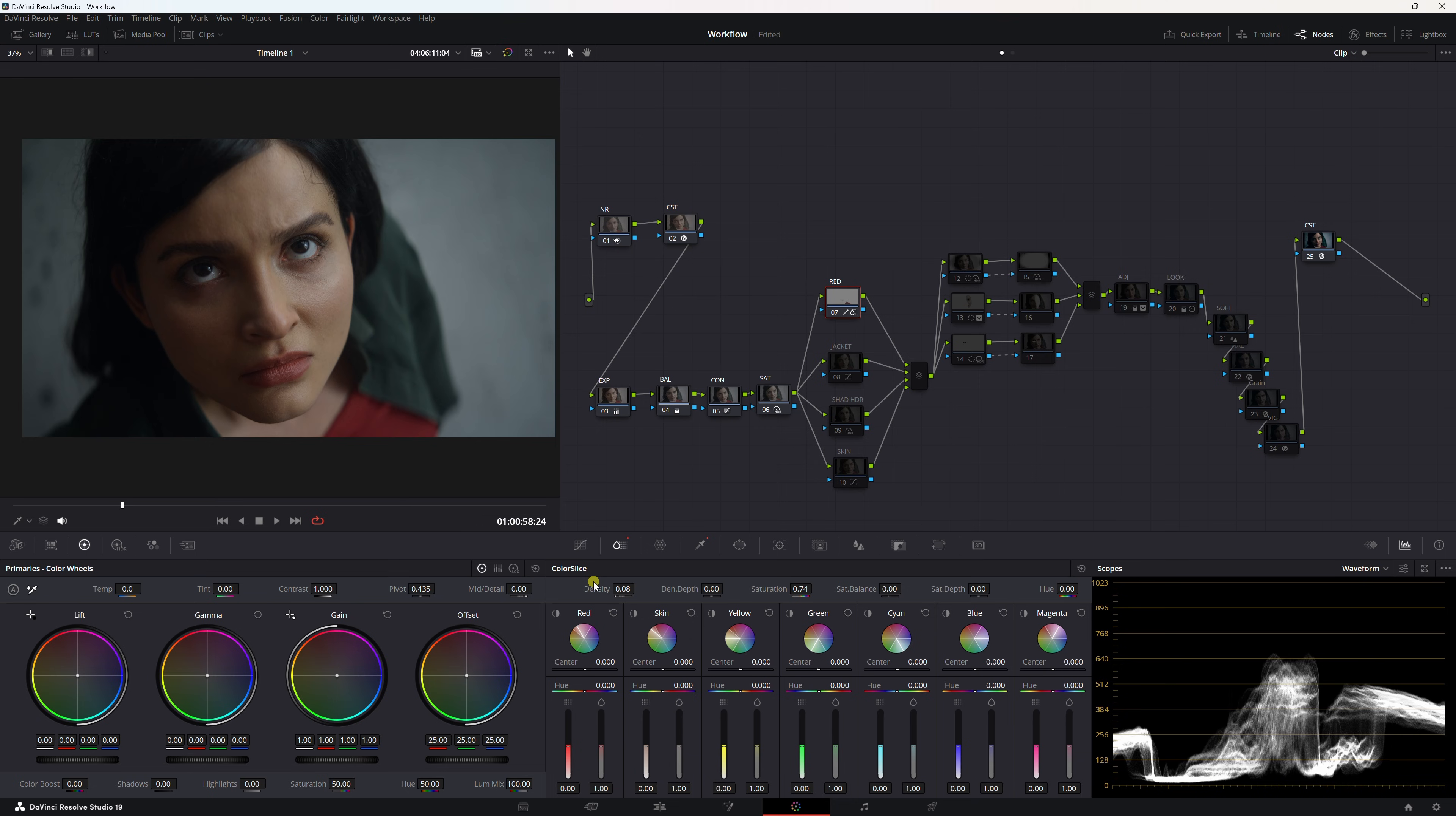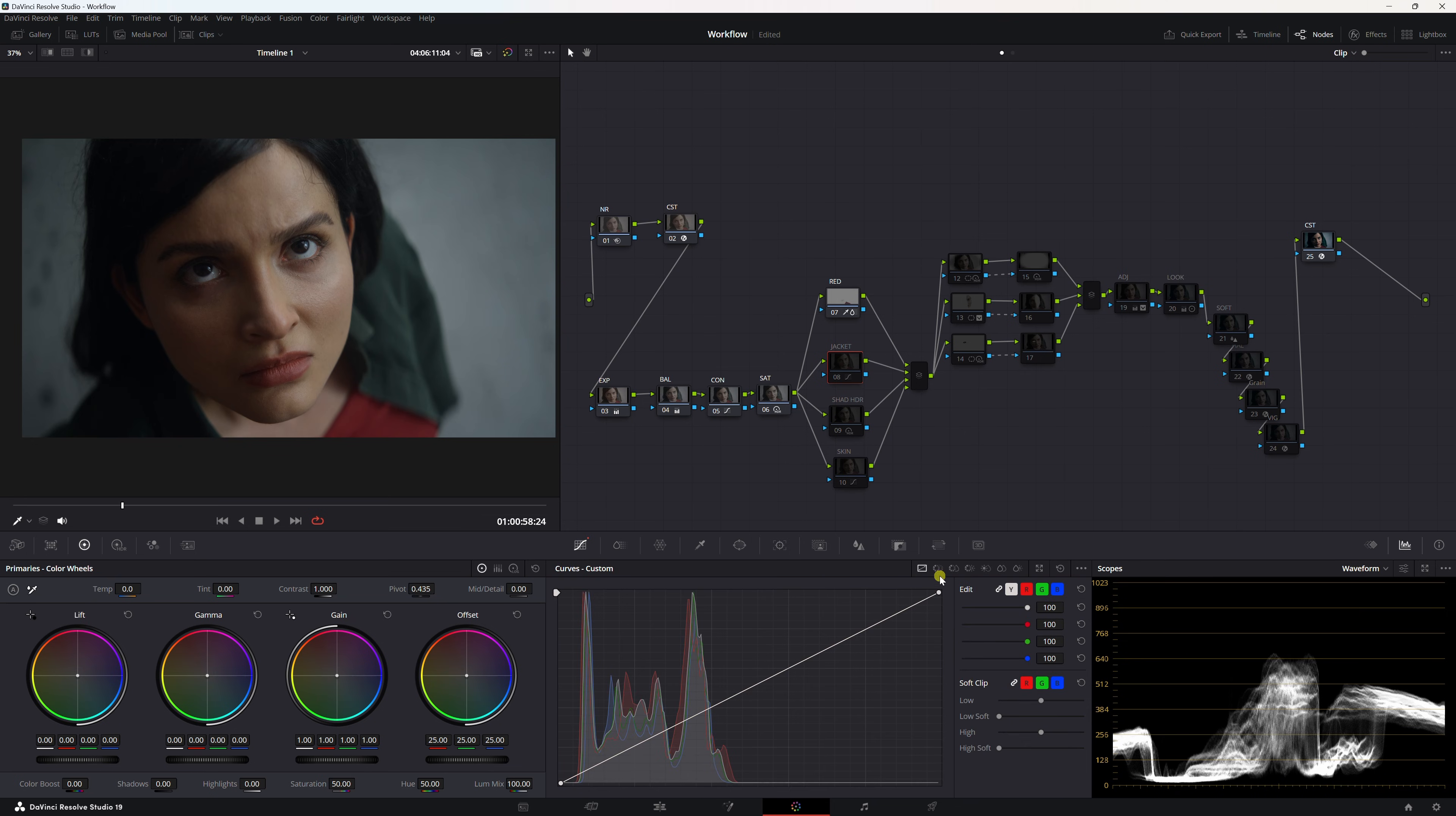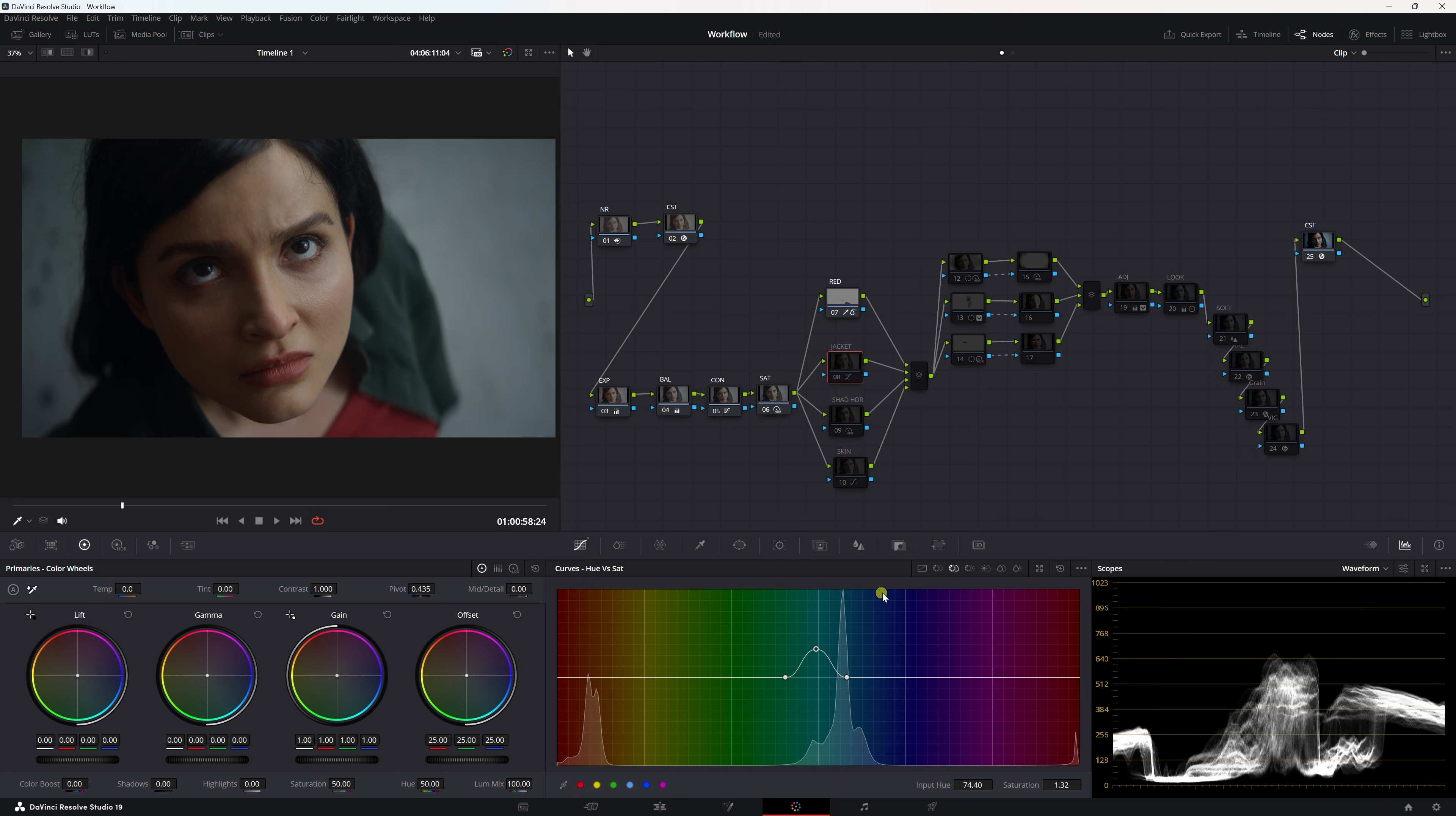Now let's move on to the jacket. I just kind of brought it to where the shirt was, I brought it down a bit. I just selected it with the hue versus sat and I brought the saturation up a little bit just so it seemed even and we could have a nice red and green color separation going on.